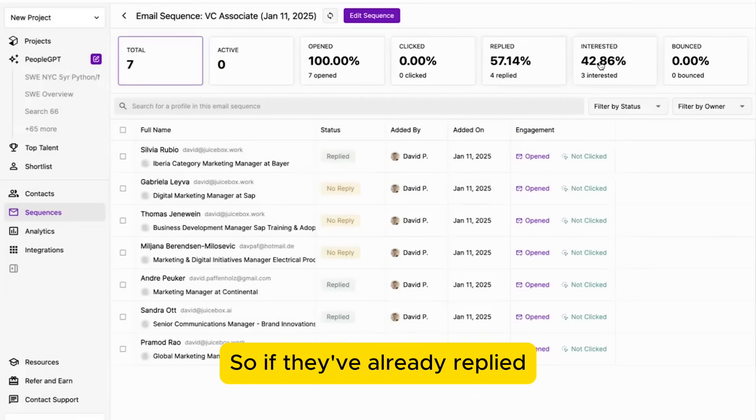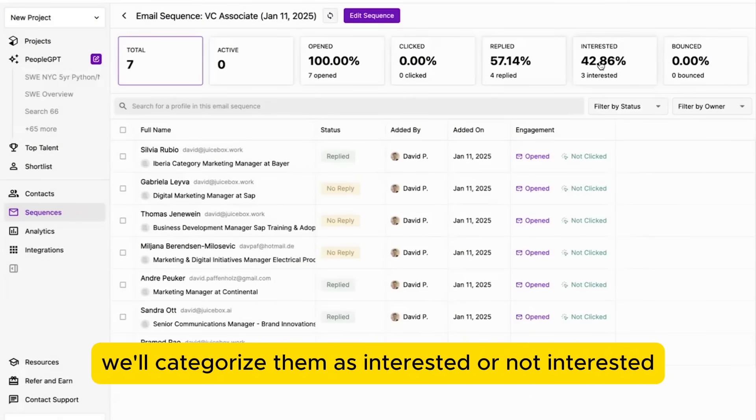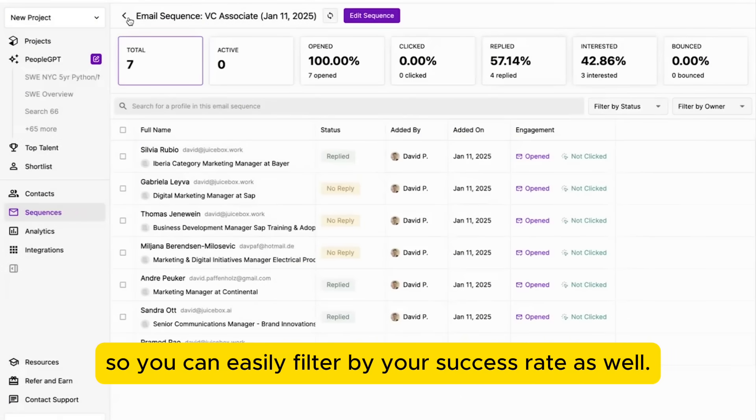So if they've replied, we'll categorize them as interested or not interested. So you can easily filter by your success rate as well.